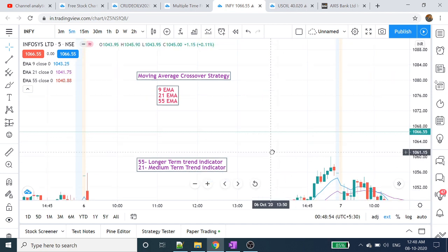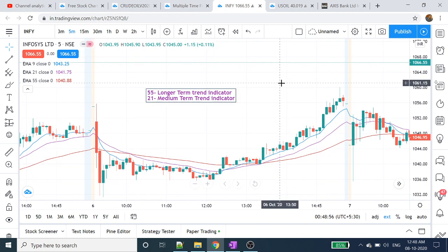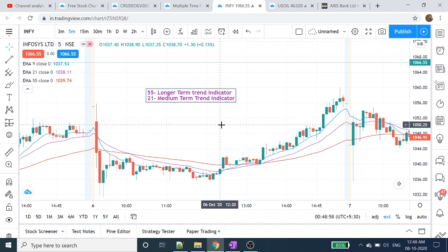In the 55-day period, exponential moving average — this is the long-term trend indicator. 55 periods of time is the long-term trend indicator. 21 days is the medium-term trend indicator. What is the 9 days? The 9 days is the main player.